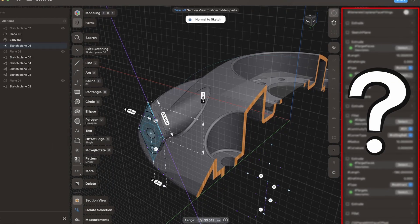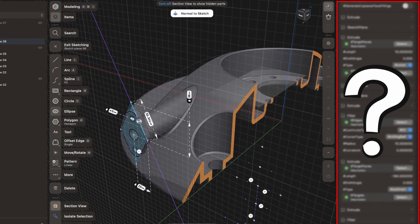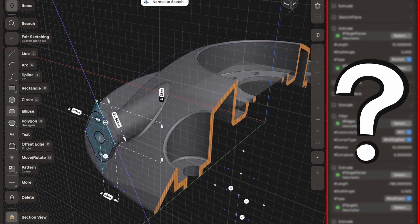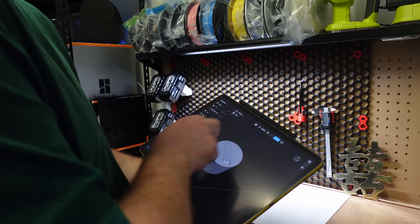Stick around to the end of the video because I'm going to discuss one feature which I think will make it a true competitor to Fusion 360, and may even make some people switch over to Shapr3D from Fusion. So let's get into it.